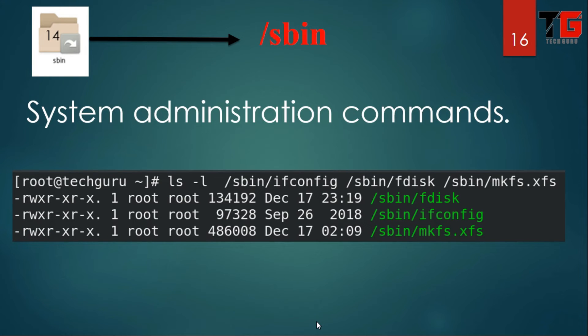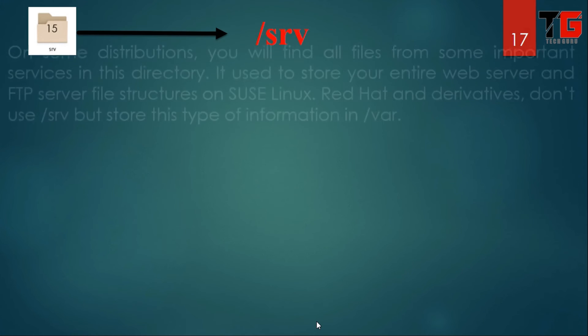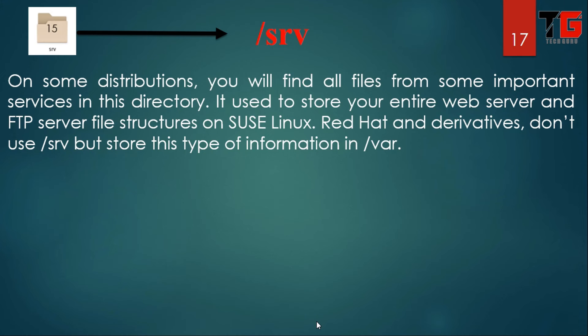Next is slash sbin. This contains system administration commands. These commands are only run by the root user — for example, creating a partition, checking the IP address, or formatting a partition.